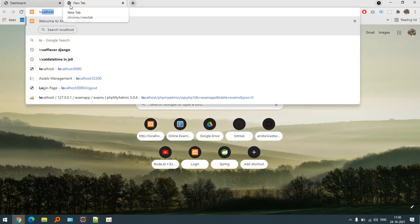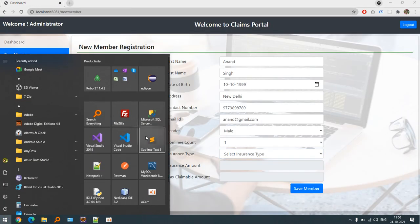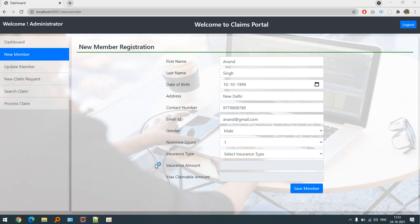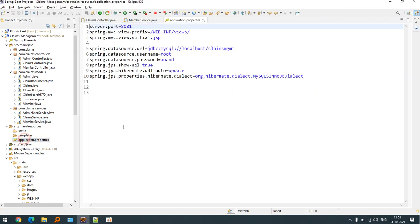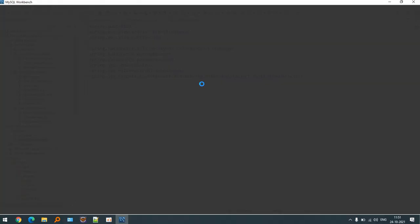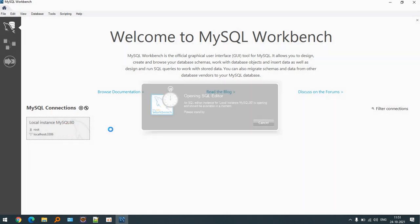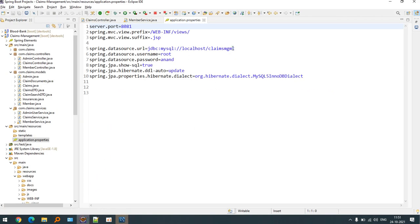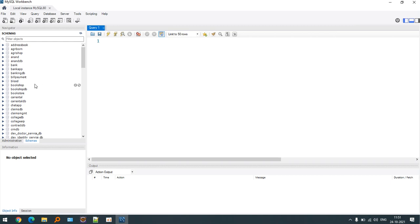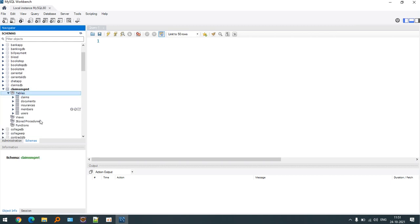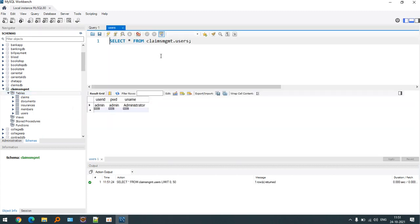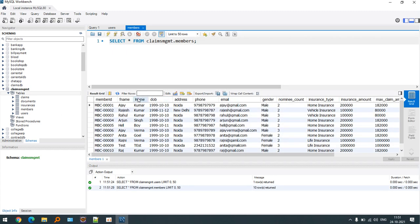This is basically created in Spring Boot. The database settings are defined here. The database name is claims management. Let's see the claims management and here are the tables. You can see there is only one user that is administrator and the members that we have registered are displayed here. All the information is stored in the database.